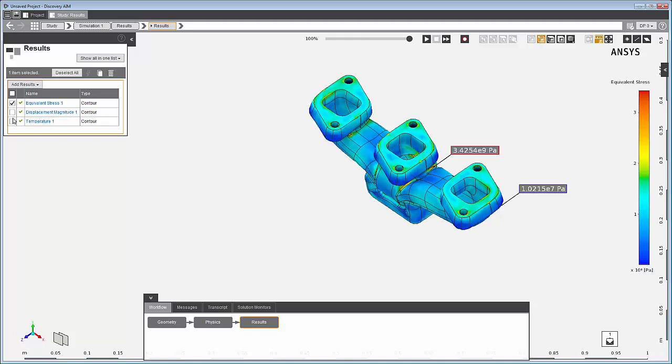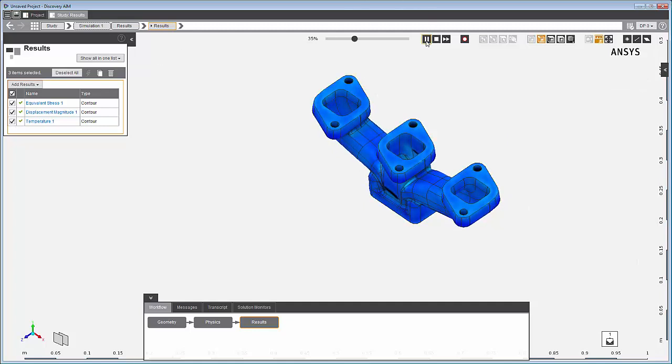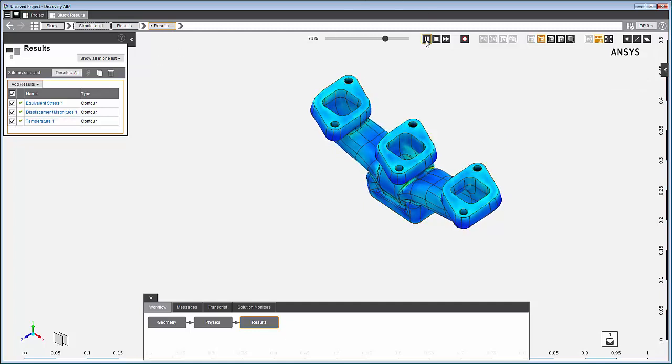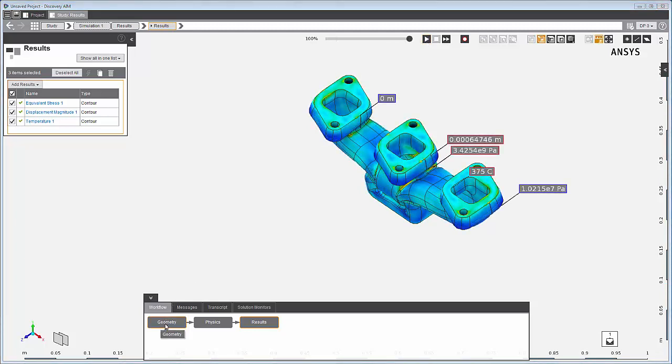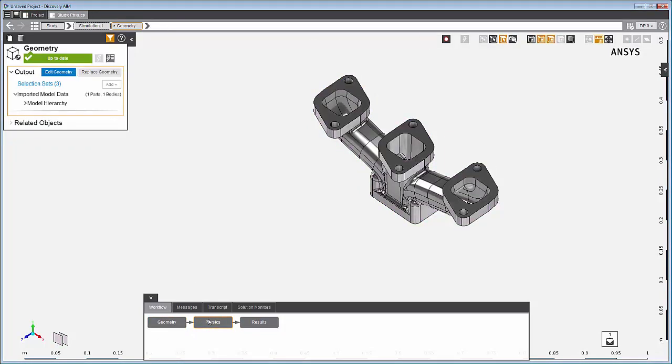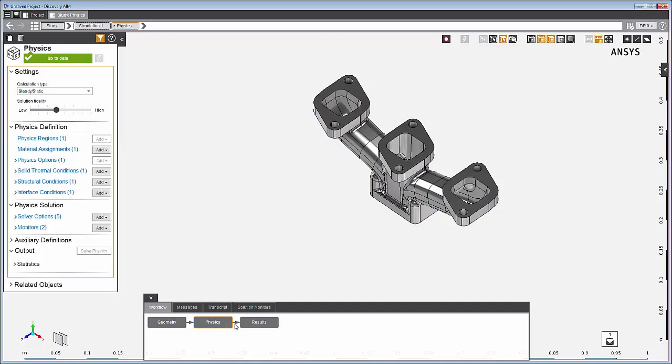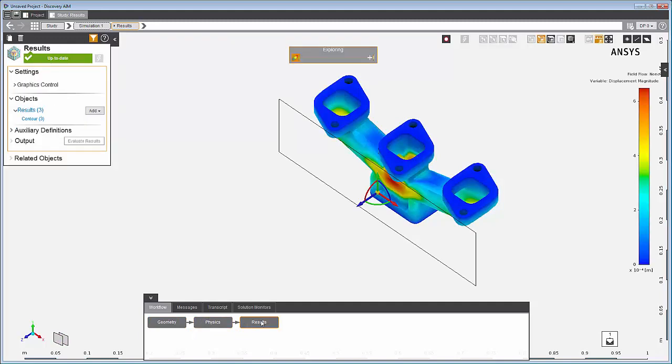This completes a simulation in Discovery AIM. Once you've reviewed your results, you may want to make refinements or changes to the geometry or the physics setup and solve again. This concludes getting started with Discovery AIM workflow.